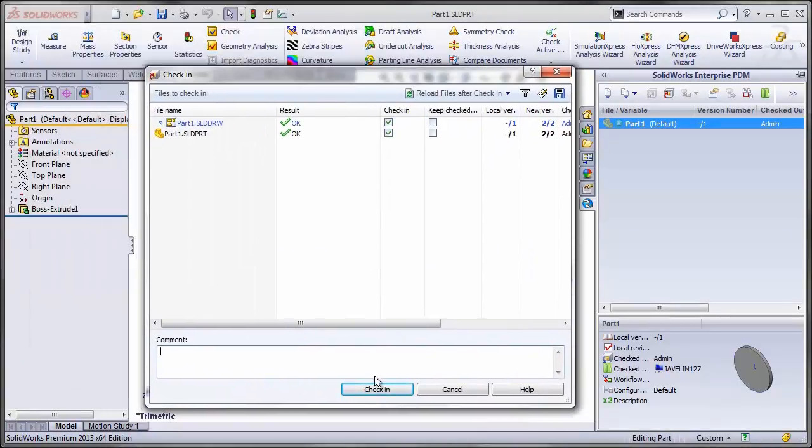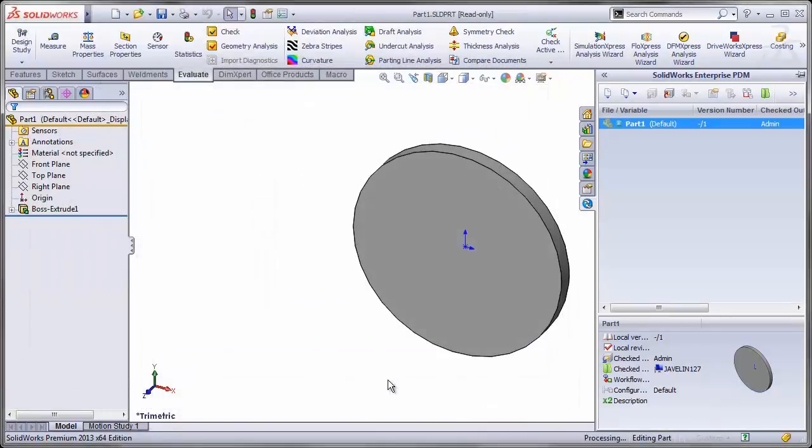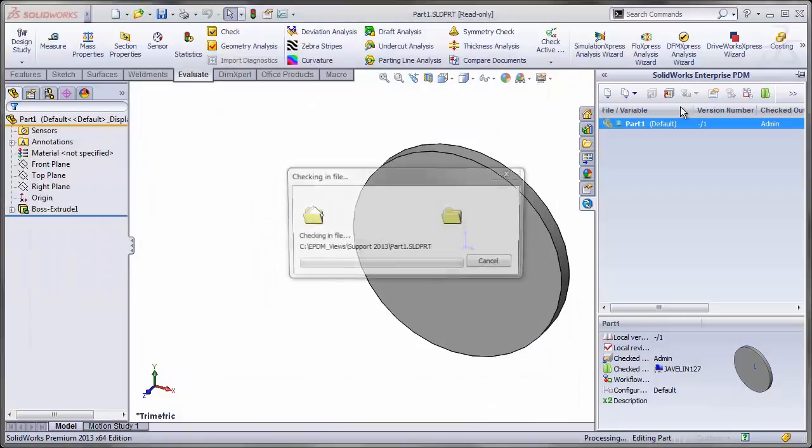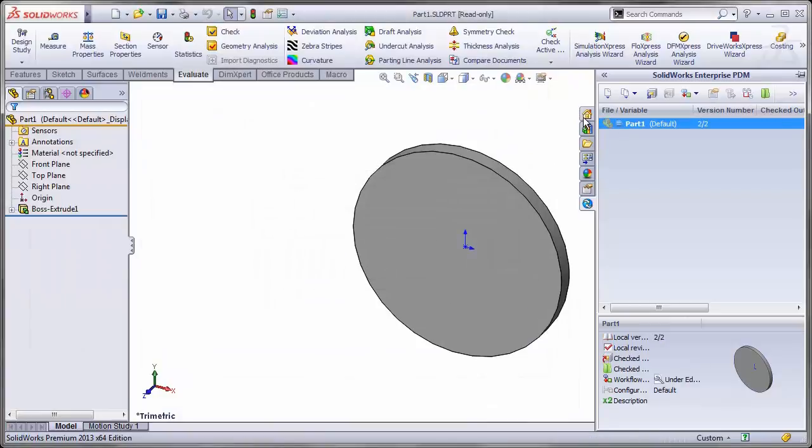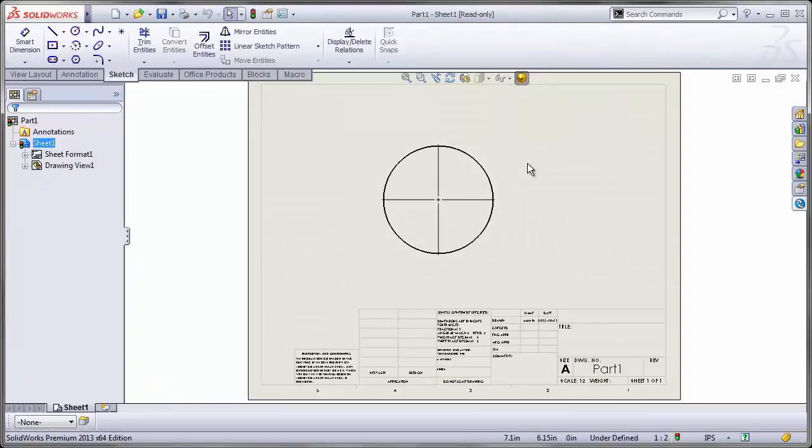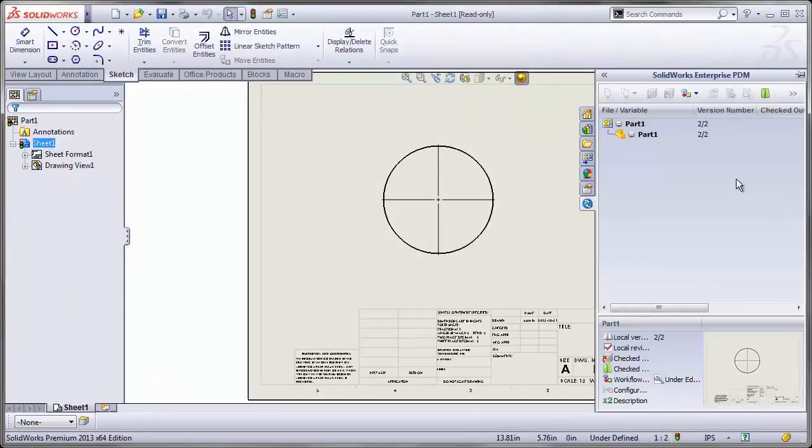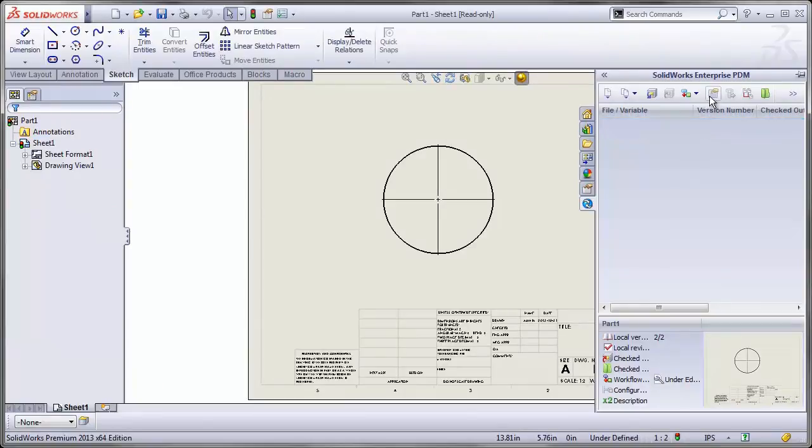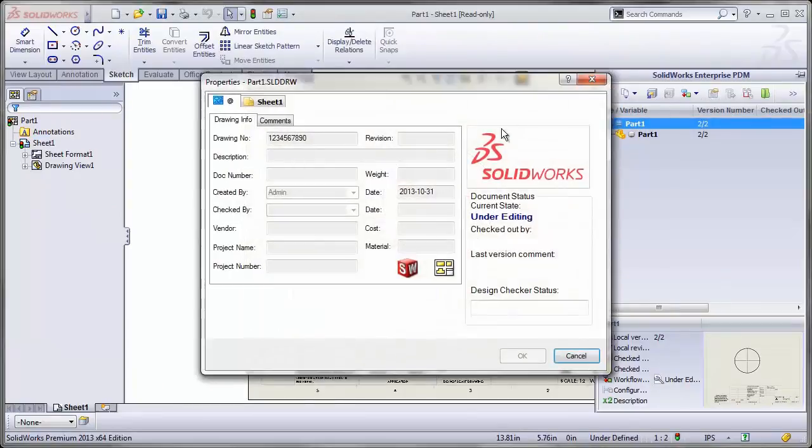Notice that both my drawing and my part are being checked in here. And I'll close my part and review my drawing card. It also has the zero.